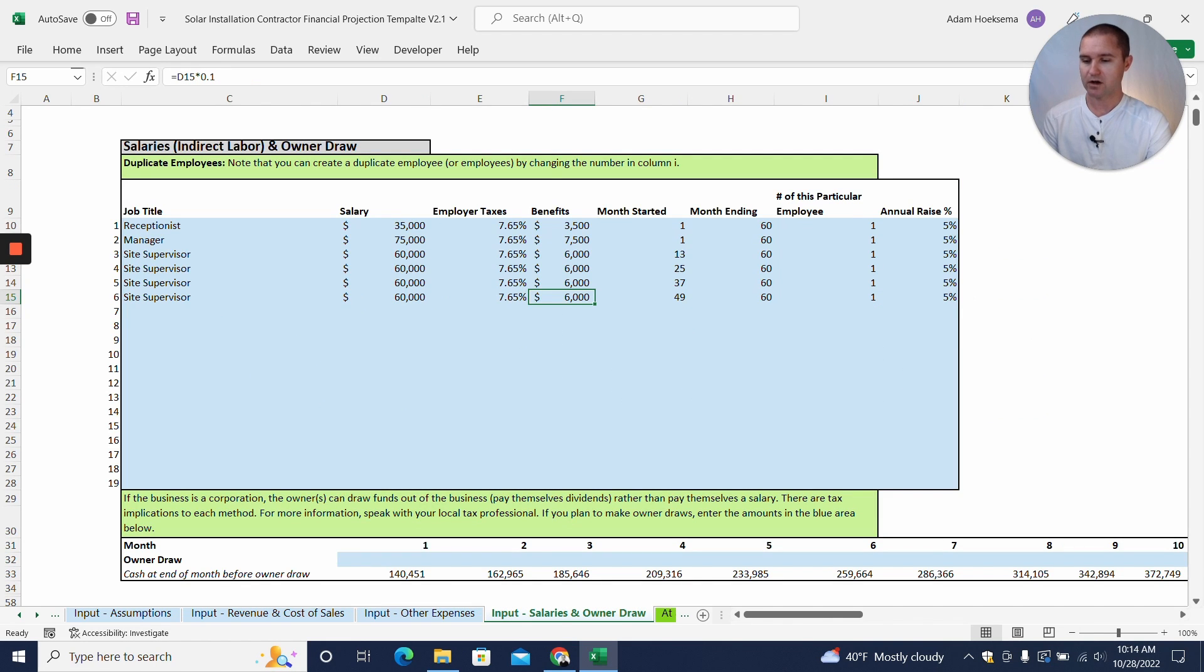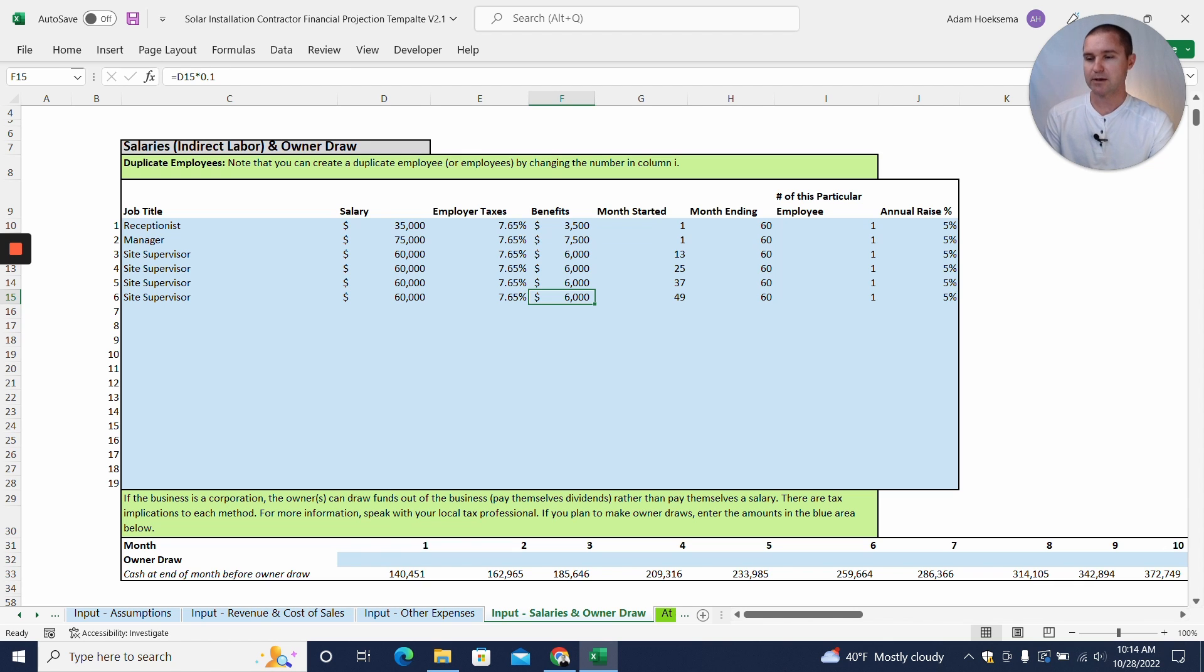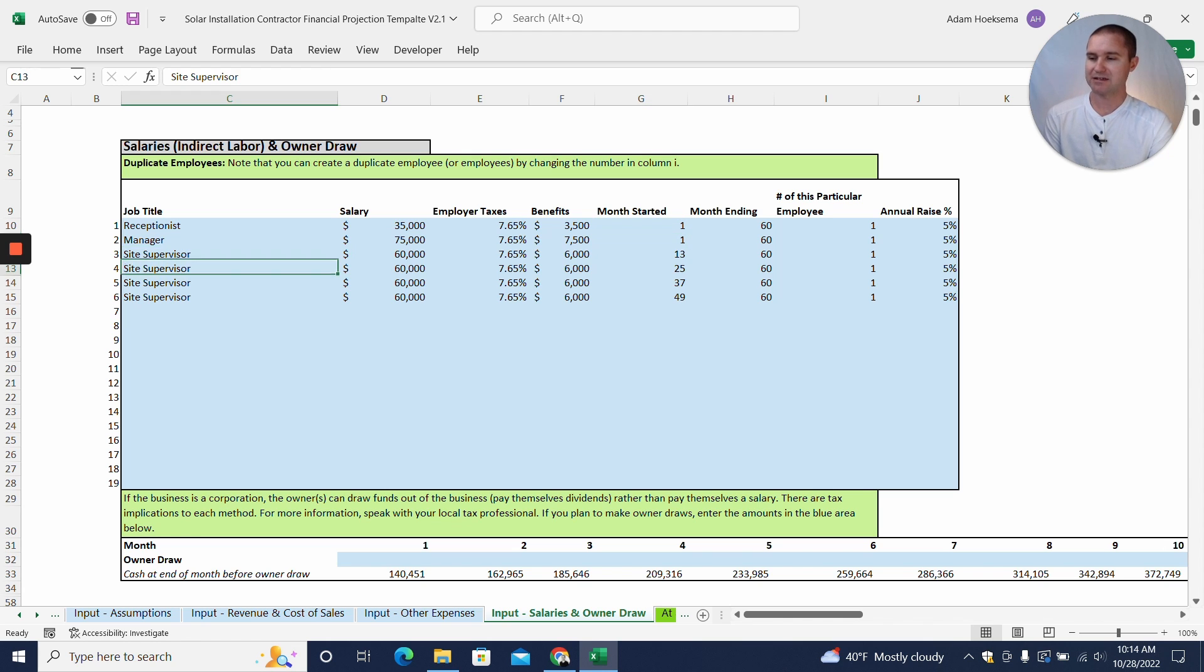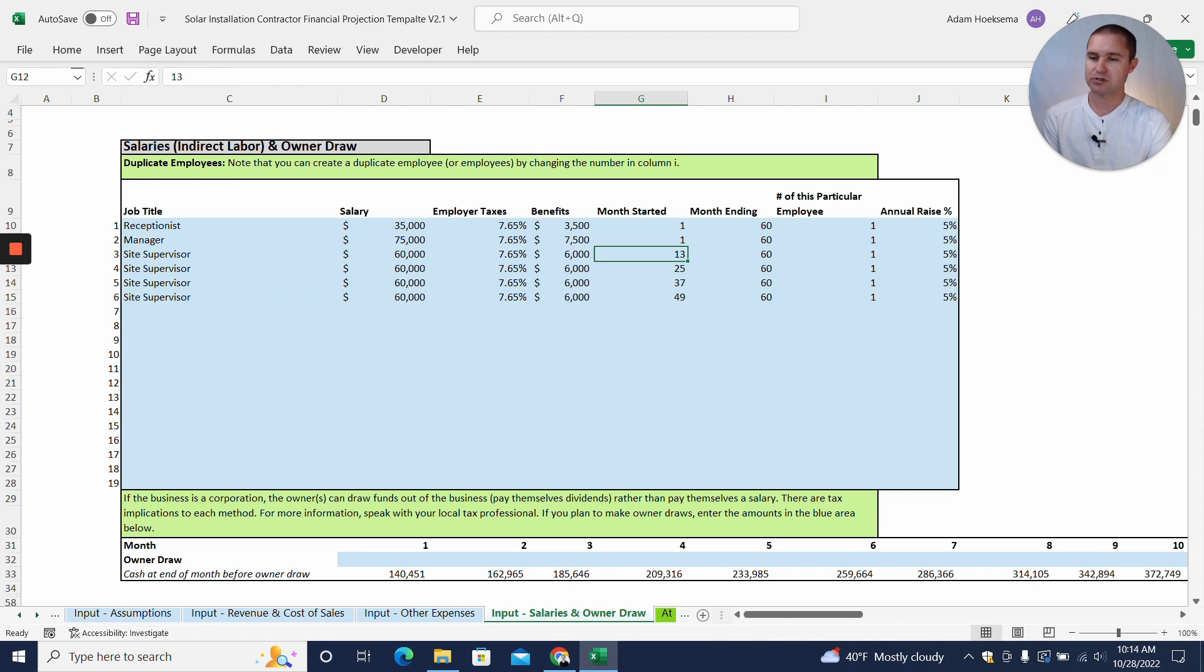Alright, now on to our input salaries tab here. We can add a receptionist, maybe we have a receptionist in the office. We're starting right away in month one to be able to take customer calls. And we have a manager, and that's what we're starting with here in month one. But then as we grow, let's say we're going to add additional site supervisors each year. So month 13, month 25, month 37, month 49.